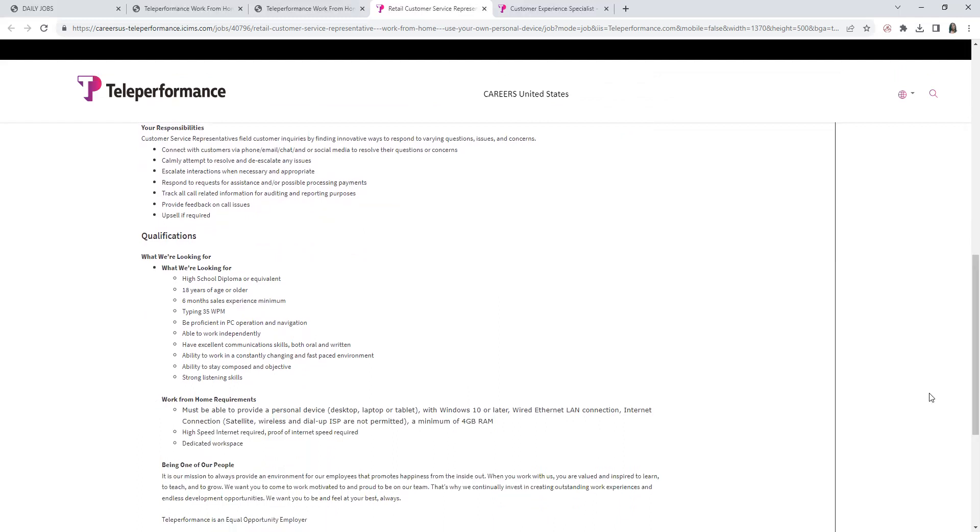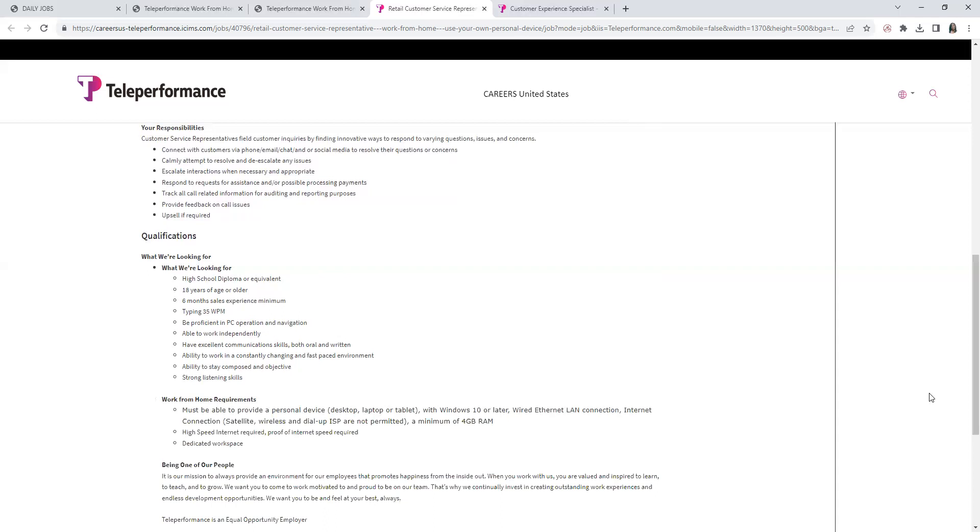Qualifications: High school diploma equivalent, 18 years of age or older, six months sales experience minimum, being able to type 35 words per minute, proficient in PC operations navigation, ability to work independently, amazing communication skills, ability to work in a consistently changing fast-paced environment, also stay composed and objective, and strong listening skills.